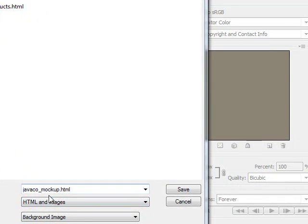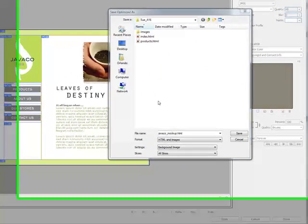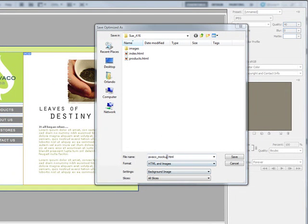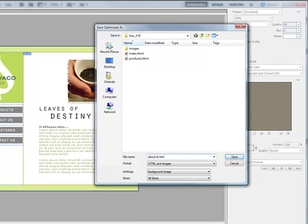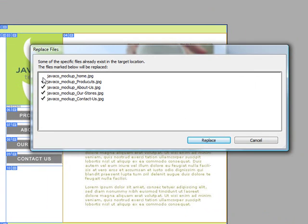We're going to create another HTML page. Right now we only have two. We're going to create the About Us HTML page, so we change this name to 'about-us.html.' I already changed the settings here to Save All Slices because you're creating a whole new page. All slices so that all the slices show. Click Save. We don't need to update home or products.